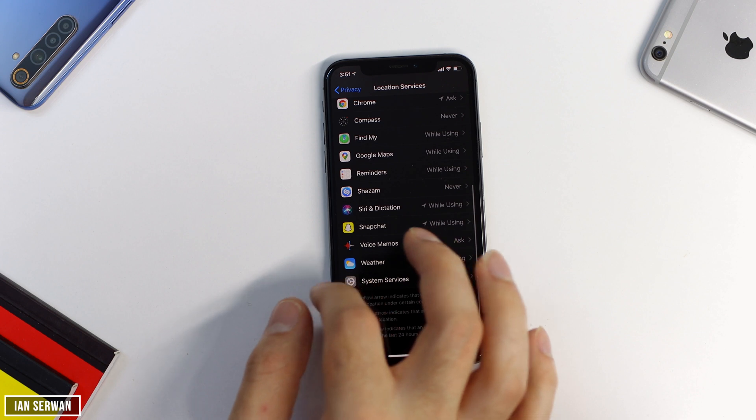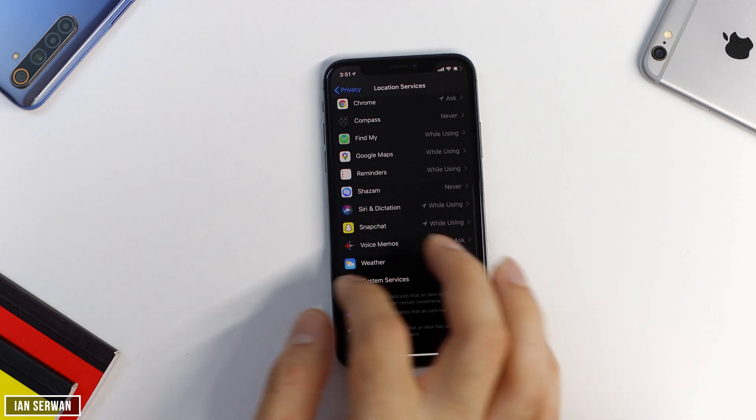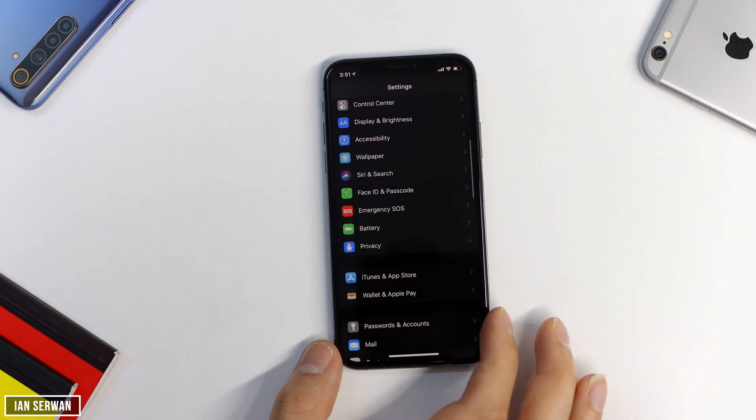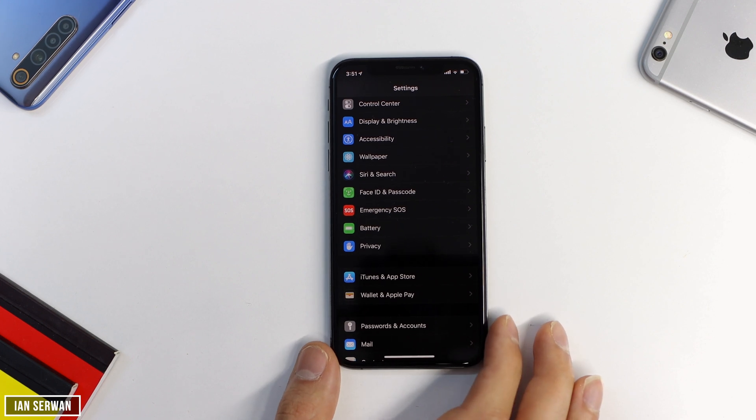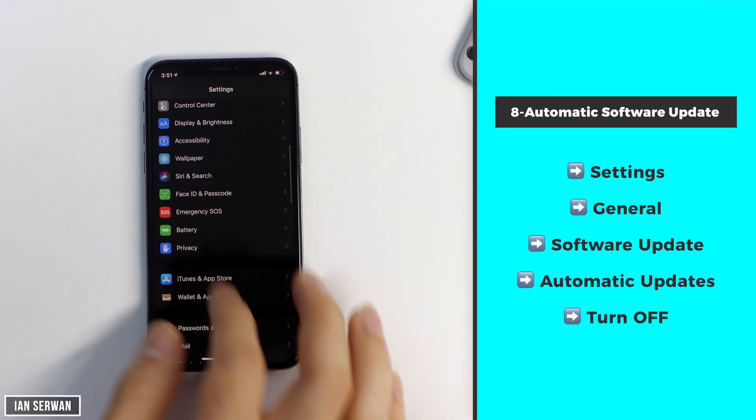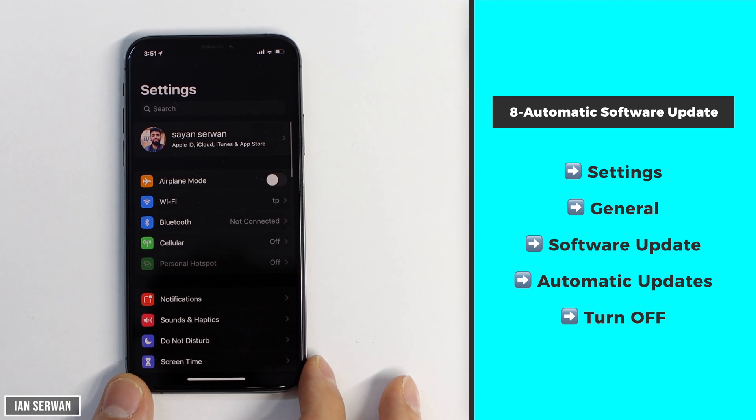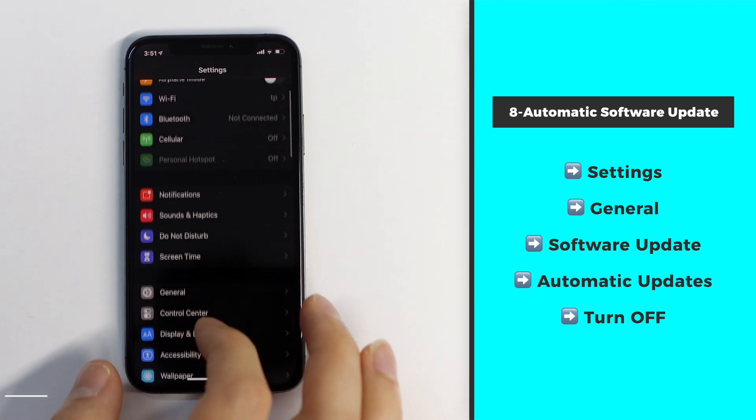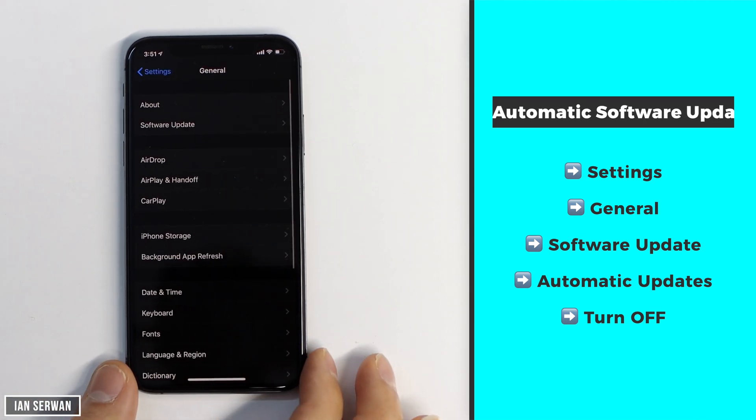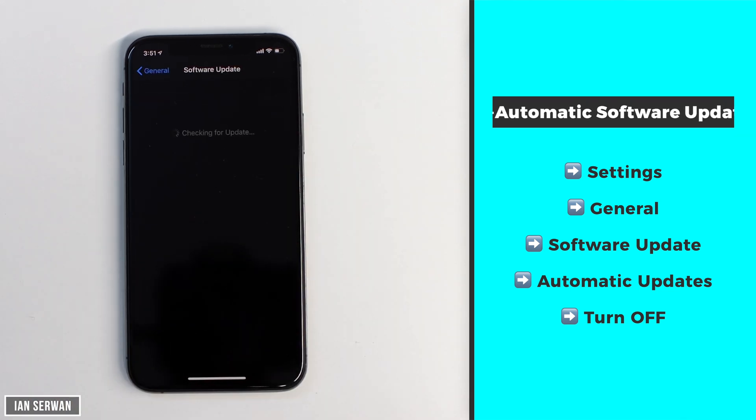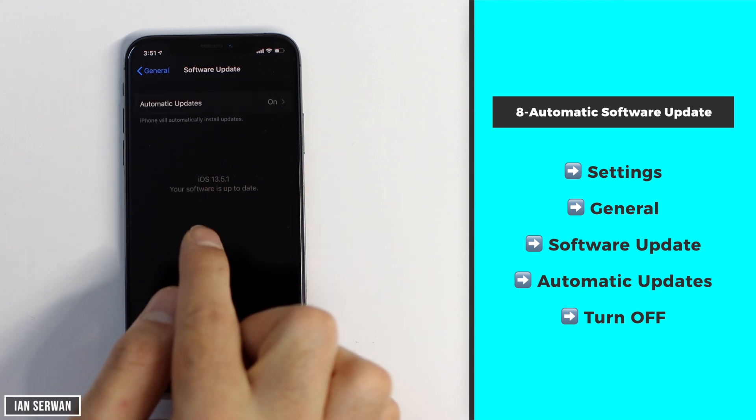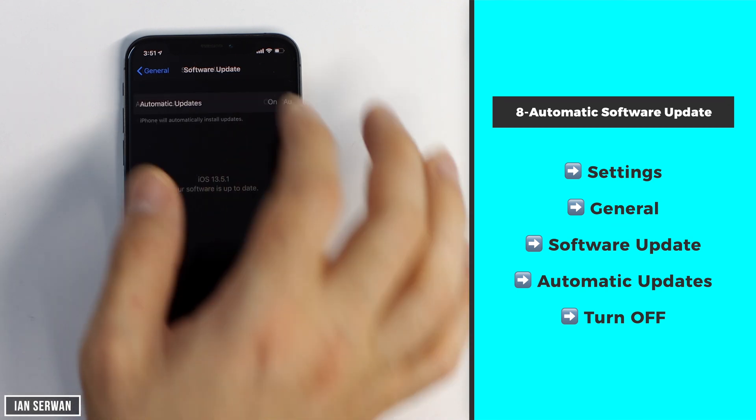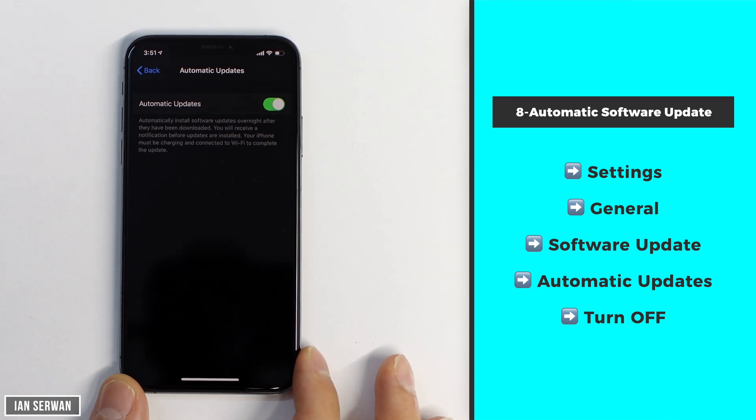Alright guys so the last tip that I have for you guys is something that most of us have seen or have left on default which is automatic software updates. This setting consumes a lot of battery because it searches for software updates throughout the day for a potential update that rarely comes out once every two months. Besides you can always check for updates manually once a week without having your phone do it for you. So to turn this off you need to go to settings, general and software update and then turn off the toggle that says automatic updates.